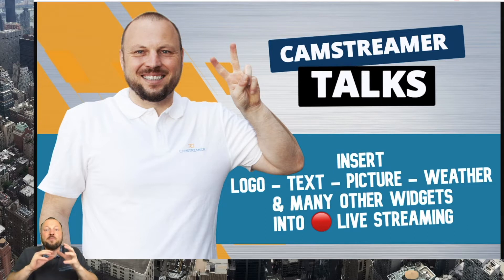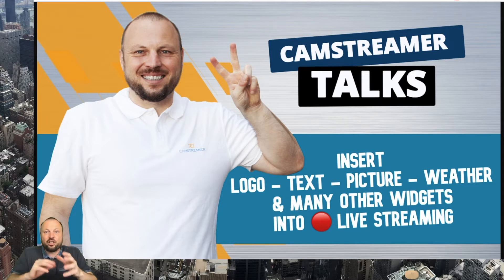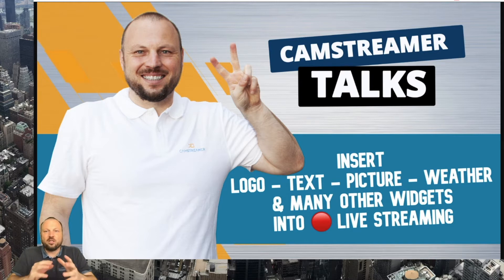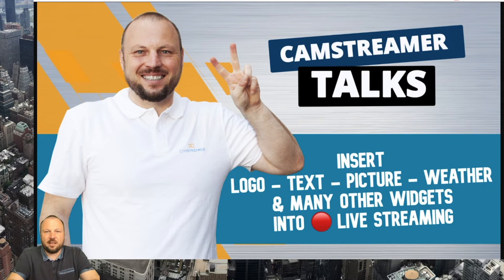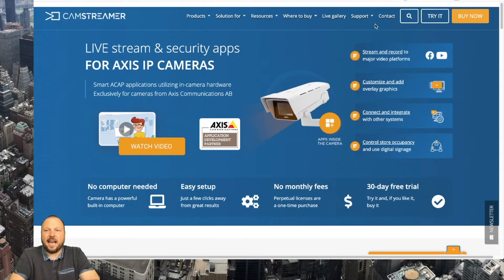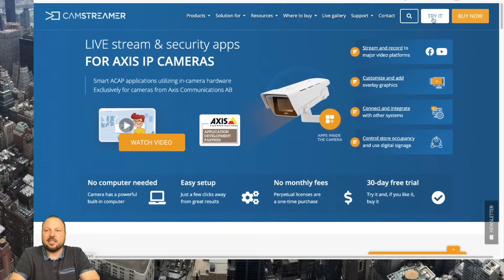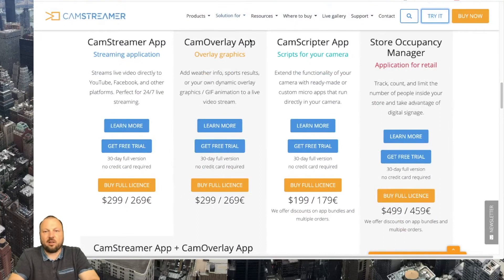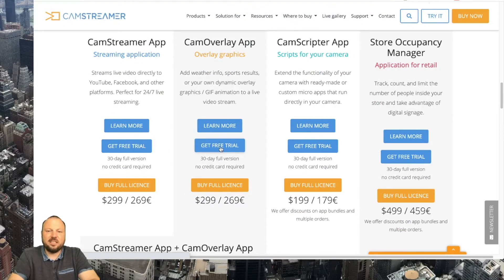So let's dive into the topic and I will show you how easy it is to add some visuals to your streams. First of all visit our website camstreamer.com and scroll for trial license of our CamOverlay app. Hit the get free trial button.